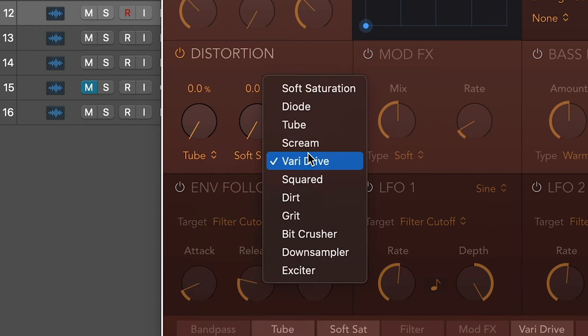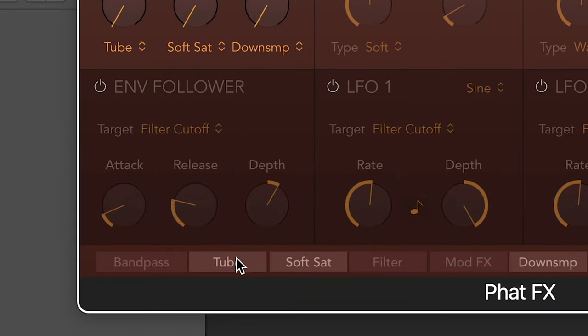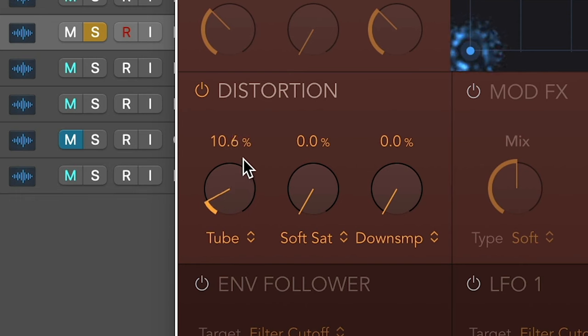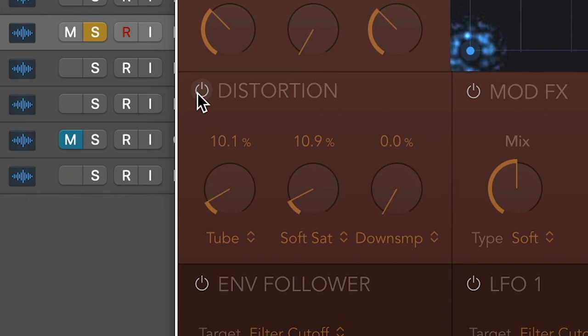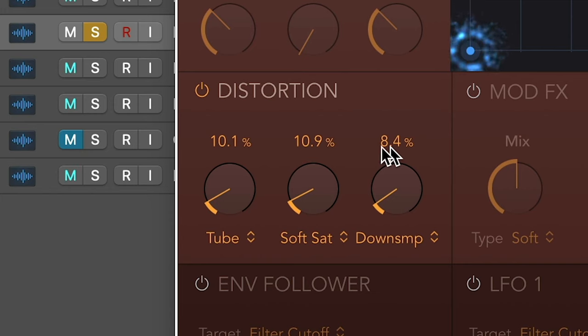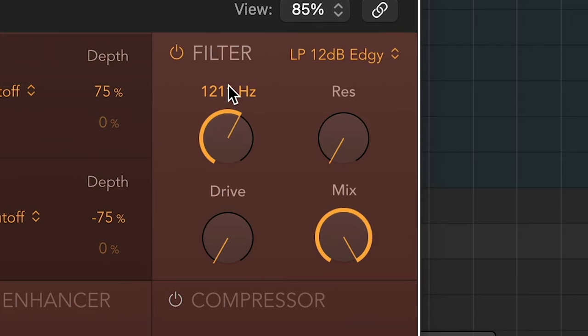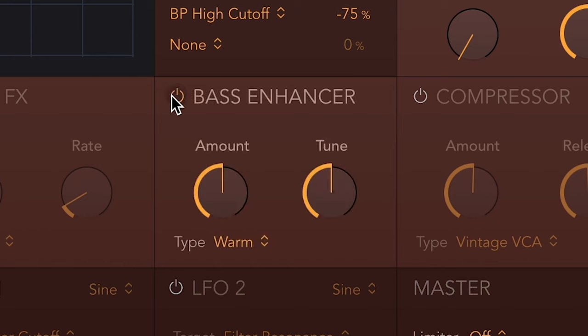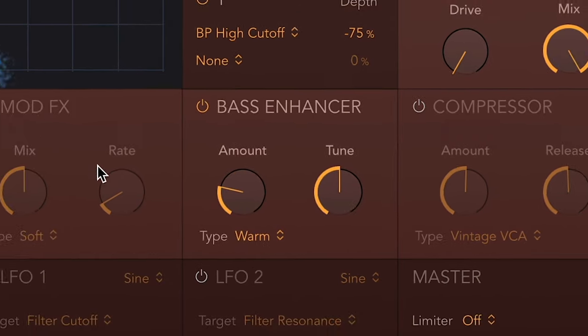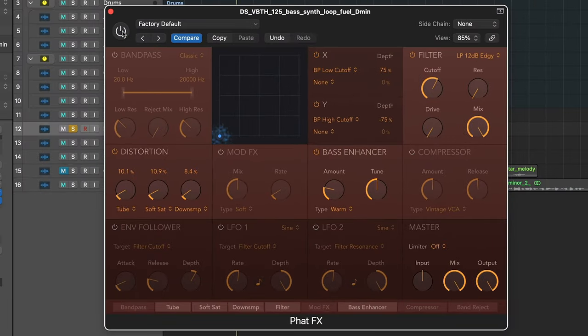So we've got lots of different types of saturation which are very easily accessible. Let's start with tube, then we've got soft saturation, and let's just do down sampler for fun. Now these are all in sequence and can actually be moved around, so let's add them together and see what we get. After adding distortion you want to do a little bit of filtering to get rid of some of the fizz, and we can also use the bass enhancer to add some more sub.